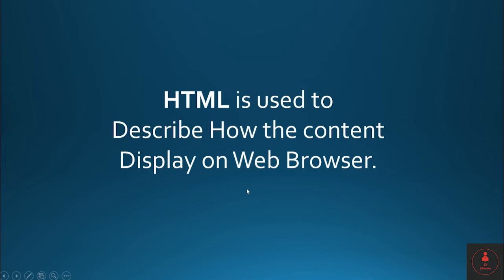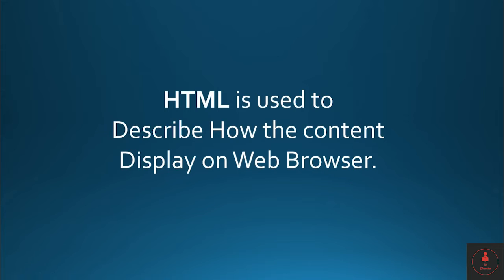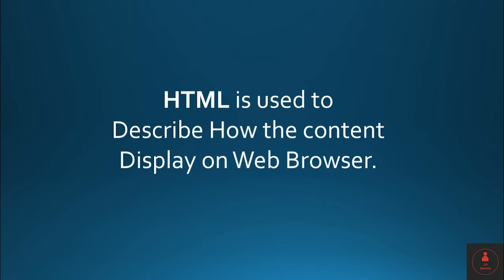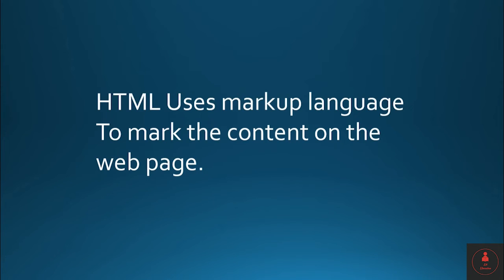So HTML is used to describe how the content should be displayed on web browser. So when you're developing the website, HTML will give you some tags using which you can describe how those content should be displayed on web page. So that's the purpose of HTML.